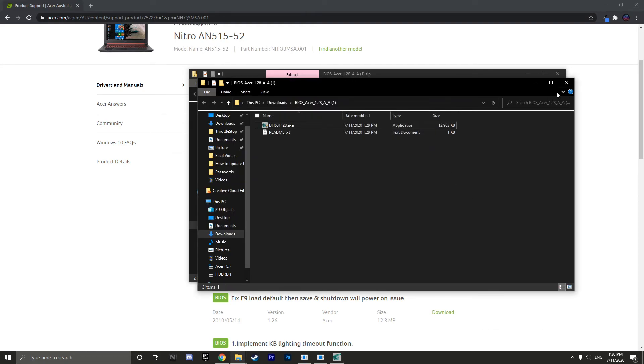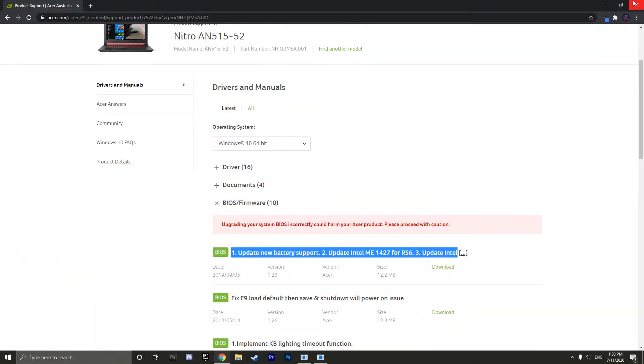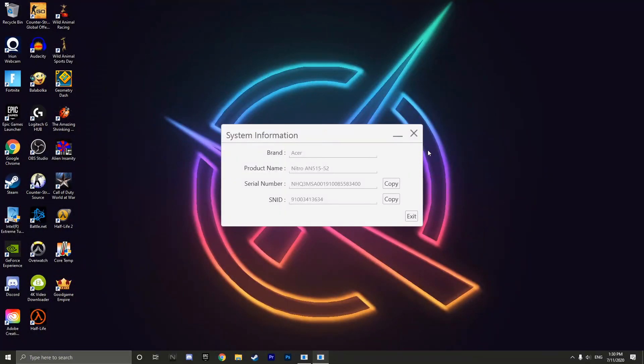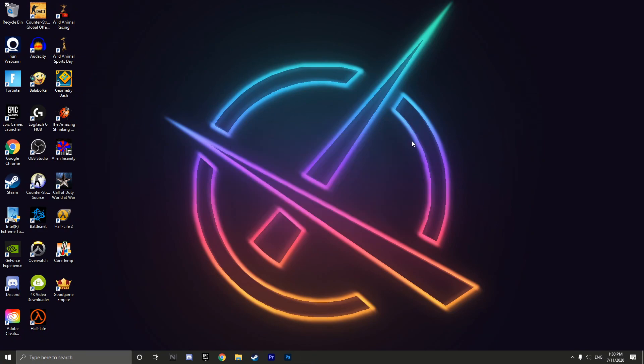Once the BIOS update is complete, you are now free to use your laptop once again. Thank you guys for watching. Comment, like and subscribe and see you guys later. Bye.